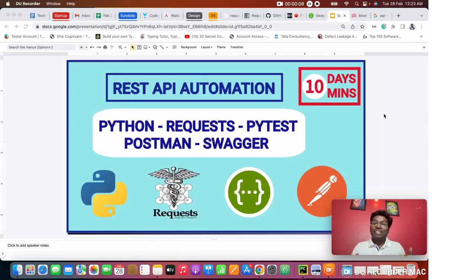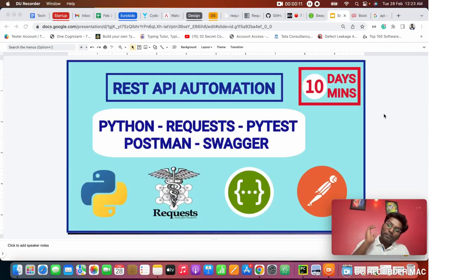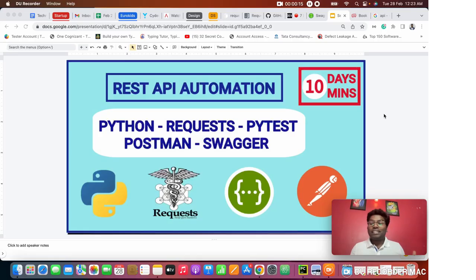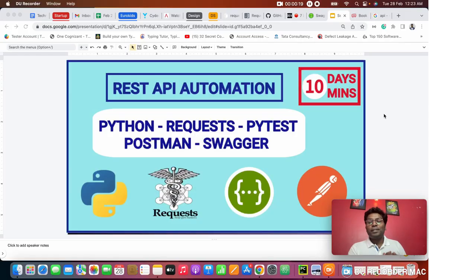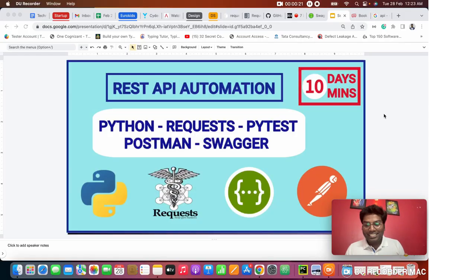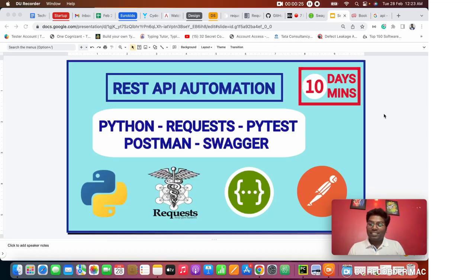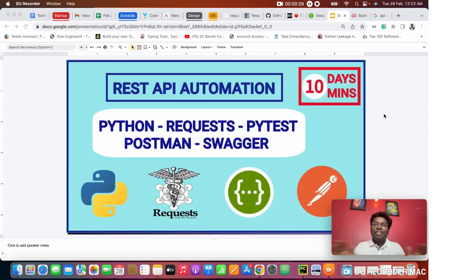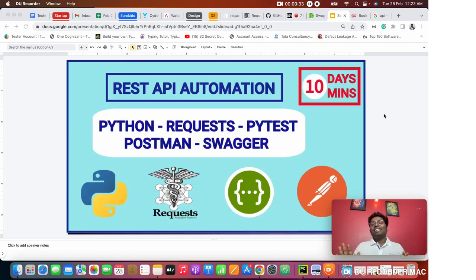This series we're going to study REST API testing. We'll cover manual testing as well as automation testing. For the language we're selecting Python. In Python we're selecting the requests library to do API automation testing using a PyTest framework, and we'll also do manual testing in the Postman tool as well as the Swagger tool. This entire course is going to be 10 days, like 10 days, 10 minutes per day.